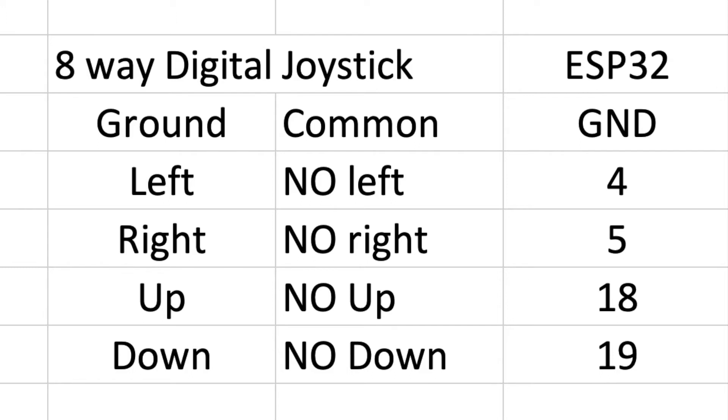Here's a chart of the connections. The common for all of those four different directions is brought to one connection, and then the normally open side of each direction is brought out to a pin as well. So five pins in total, and on the ESP32 I hooked that up to pins 4, 5, 18, and 19.